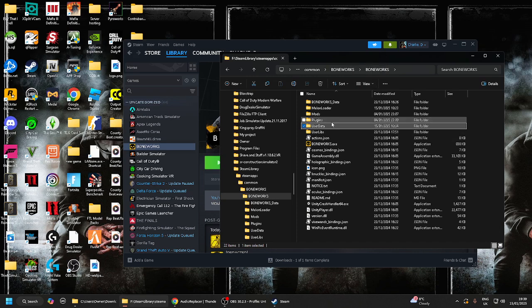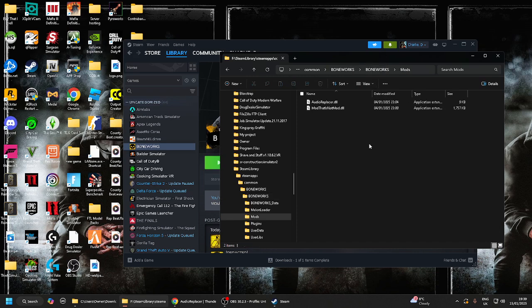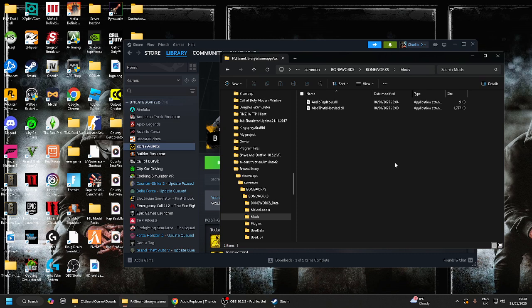What you want to do is you want to go to the Mods folder. Now I have two mods and that's the Audio Replacer and Mod that is not Mod. What do these do? Well the Audio Replacer just replaces the gun sounds, like every gun sound, it just replaces it with a different noise.